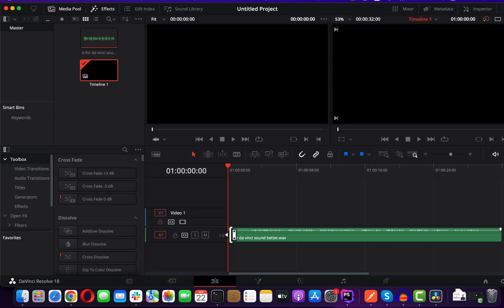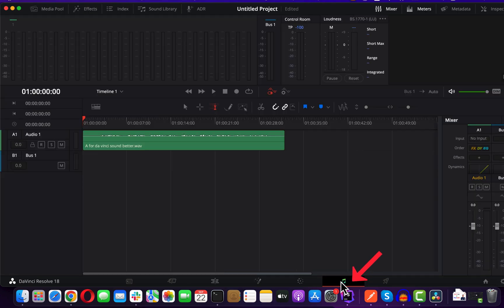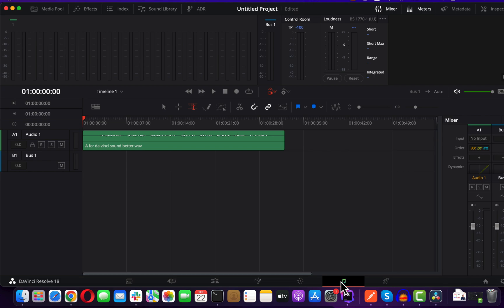After taking the audio in the timeline, click on the Fairlight tab. Fairlight is the audio processing engine in DaVinci Resolve, and all the audio editing things will be done here.